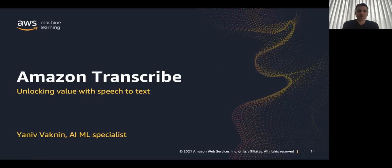Hi, welcome to the ML Short Clips. My name is Yaniv, Machine Learning Specialist at AWS.